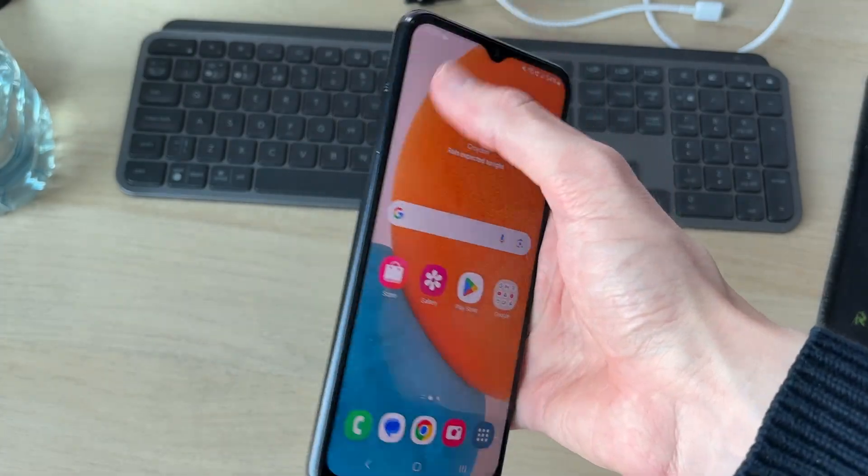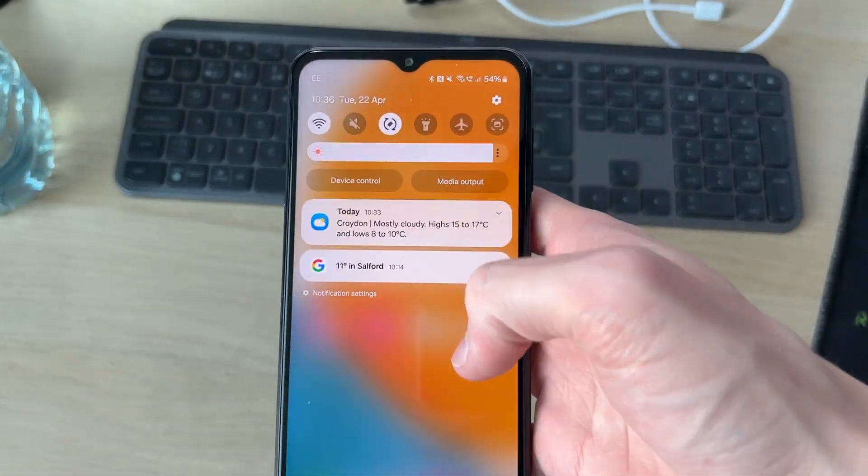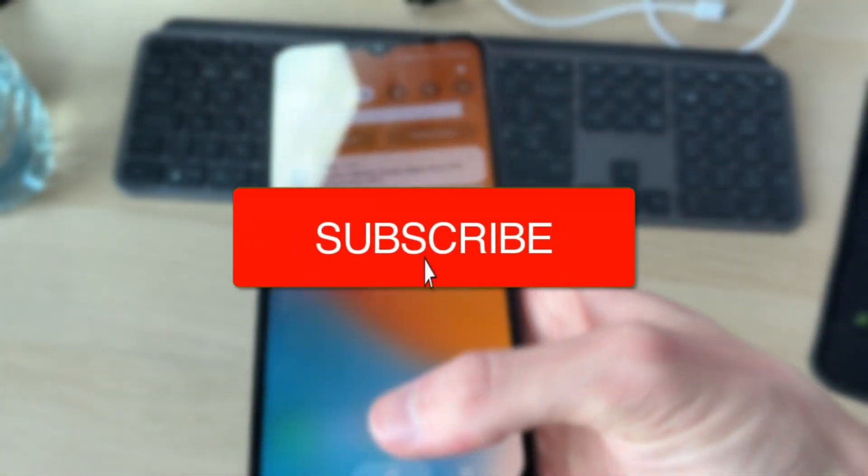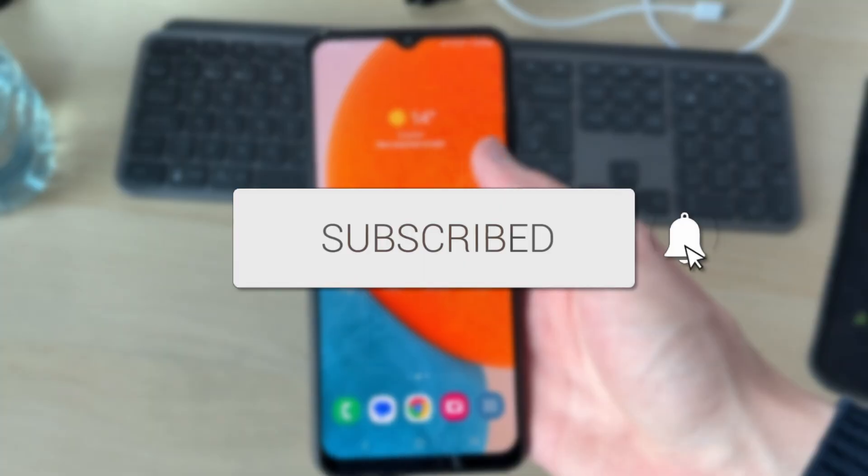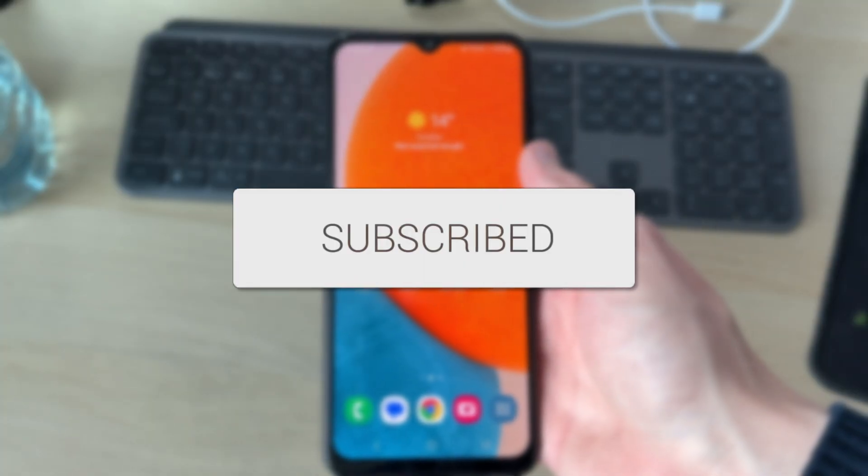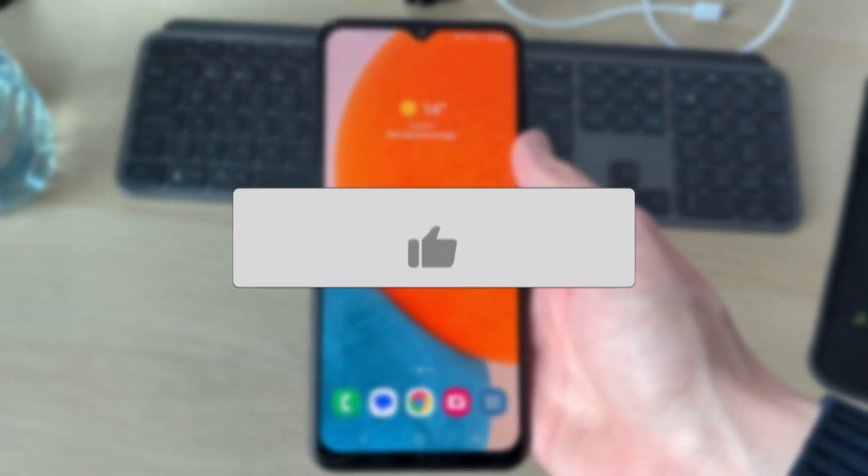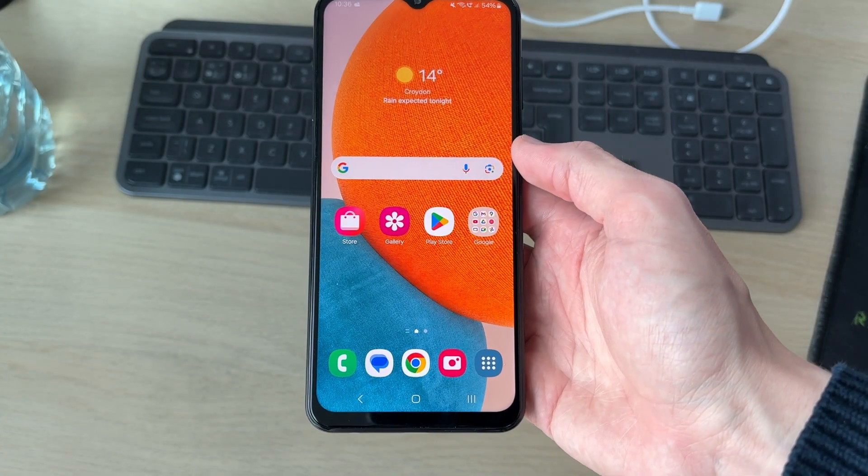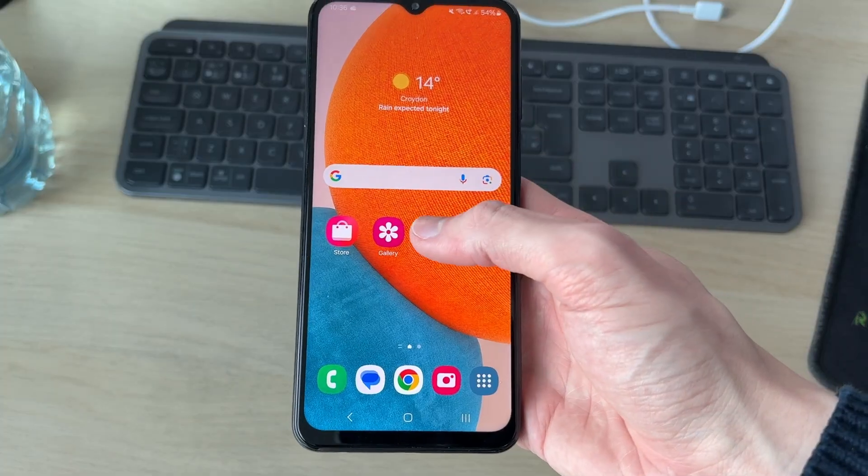We'll guide you through how to change the Samsung control center. If you find this useful, then please consider subscribing and liking the video. Perhaps you're currently bored with the current one, so you want something different.